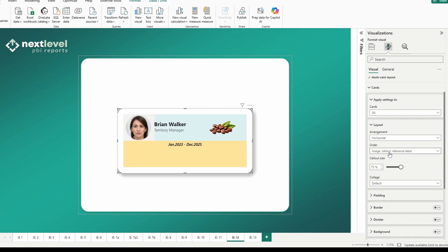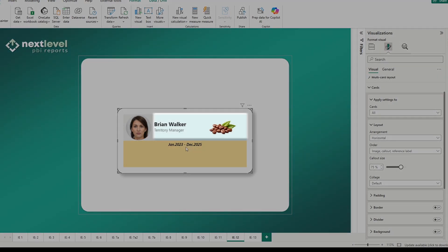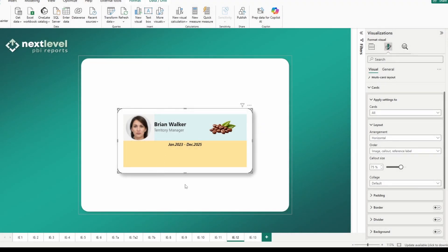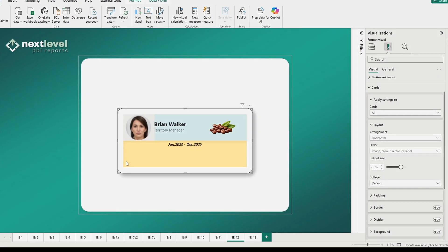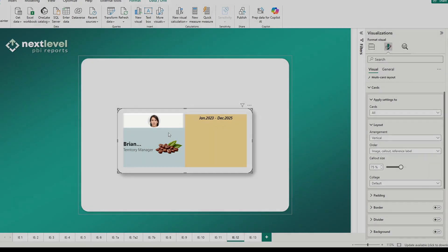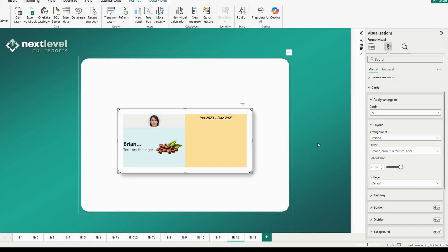The first thing you need to understand is the components of the card. We have a horizontal arrangement with image and callout being the first two components. Your callout size can always be adjusted here — we have it set to 75%, which means our image takes up 25% going first, and callout takes 75% of the remaining space. Without a reference label, the image takes up the entire 25% of the visual box. But in a collage, when you have a third component, it splits your visual box in half and that third component takes up 100% of that space.